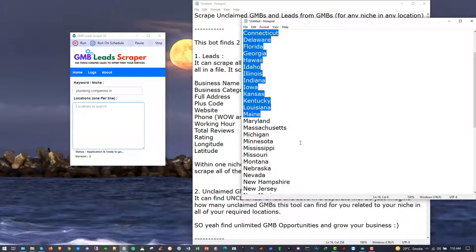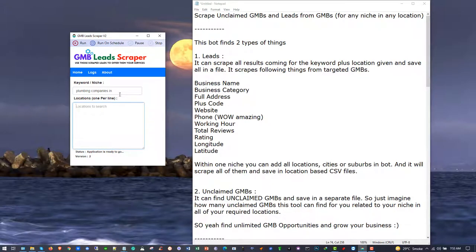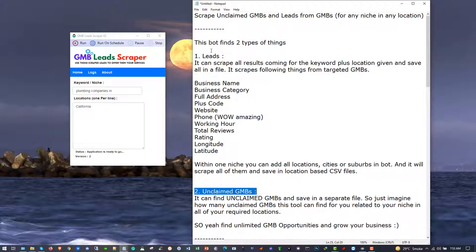If you have a VPS, I would recommend you to use it so that you can keep the software running for scraping. For example, let's say I'm going to scrape all of the plumbing companies in California. The software will scrape leads mainly and also find unclaimed GMBs - these two are the main features.